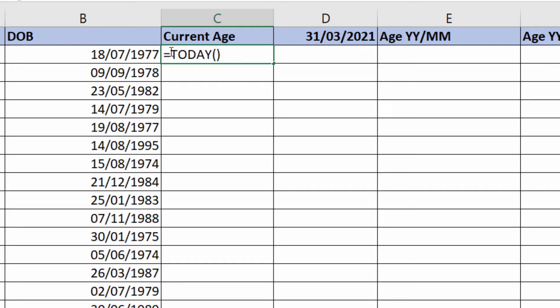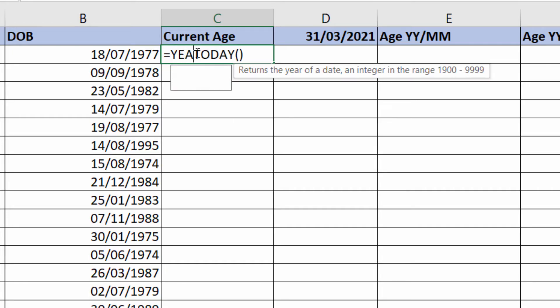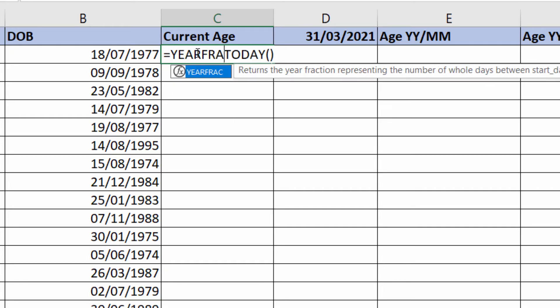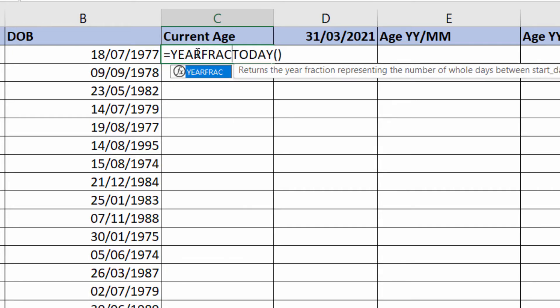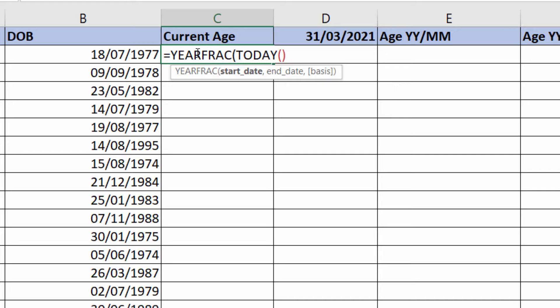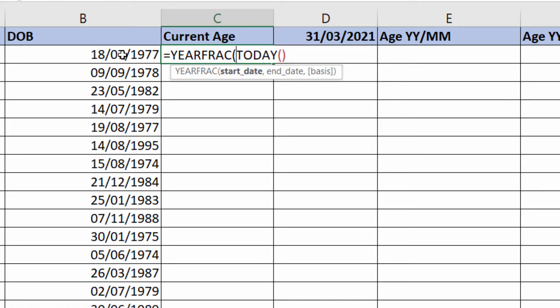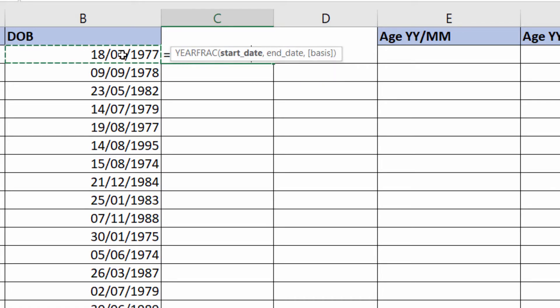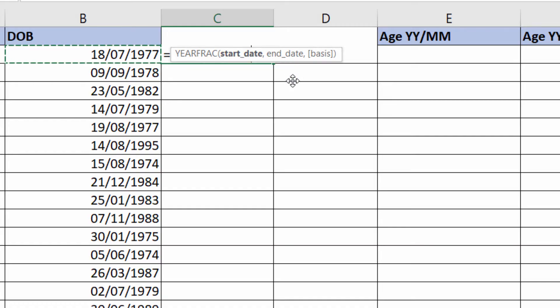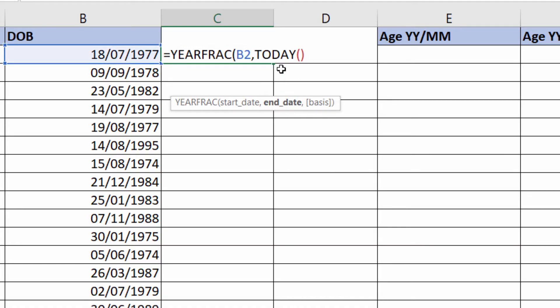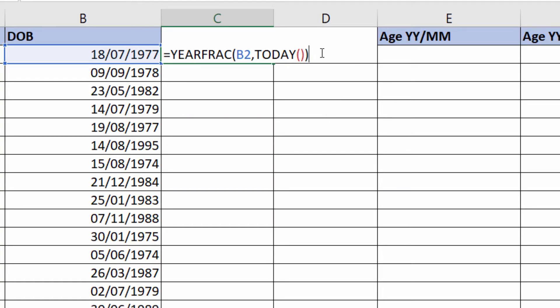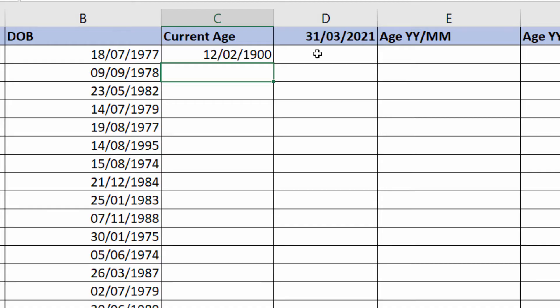Next function you need to know about is YEARFRAC. YEARFRAC calculates the number of years between two dates. The start date will be the person's date of birth, then comma, your end date is today's date. Don't need to worry about basis for these types of calculations, so just close the bracket. Press Enter.